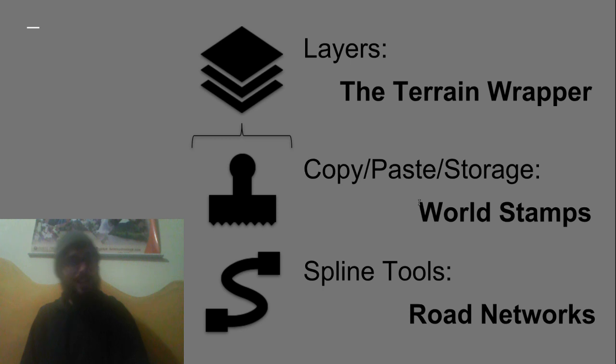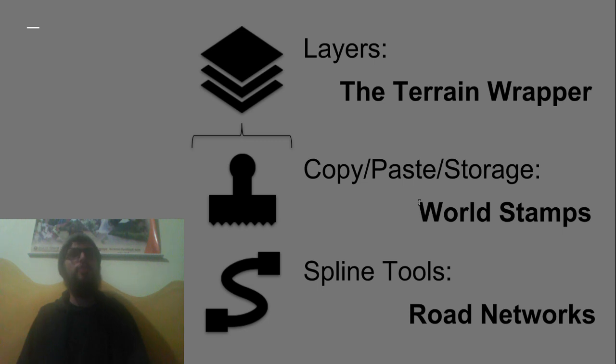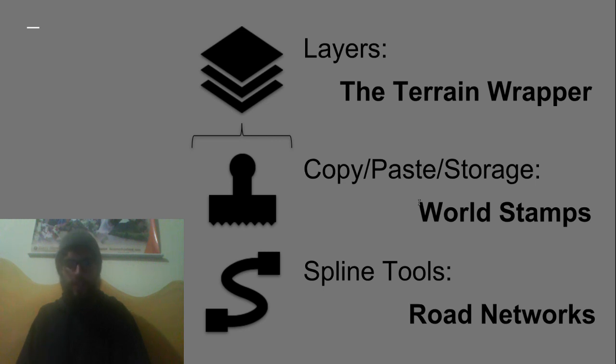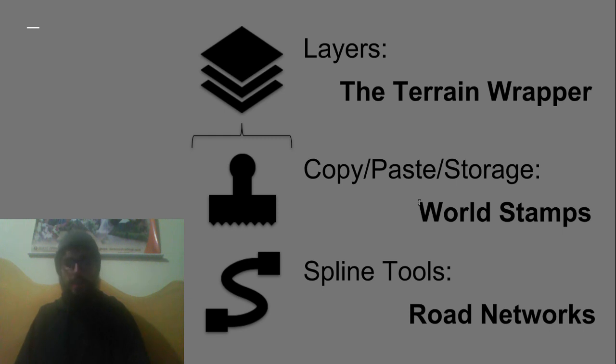But so in summary, if you're working on a very complex level with the Unity terrain and you want to be able to iterate on that level without losing hours and hours of work, then I think MadMaps is a really invaluable tool for you. I think it can save you a lot of time in that iteration process.